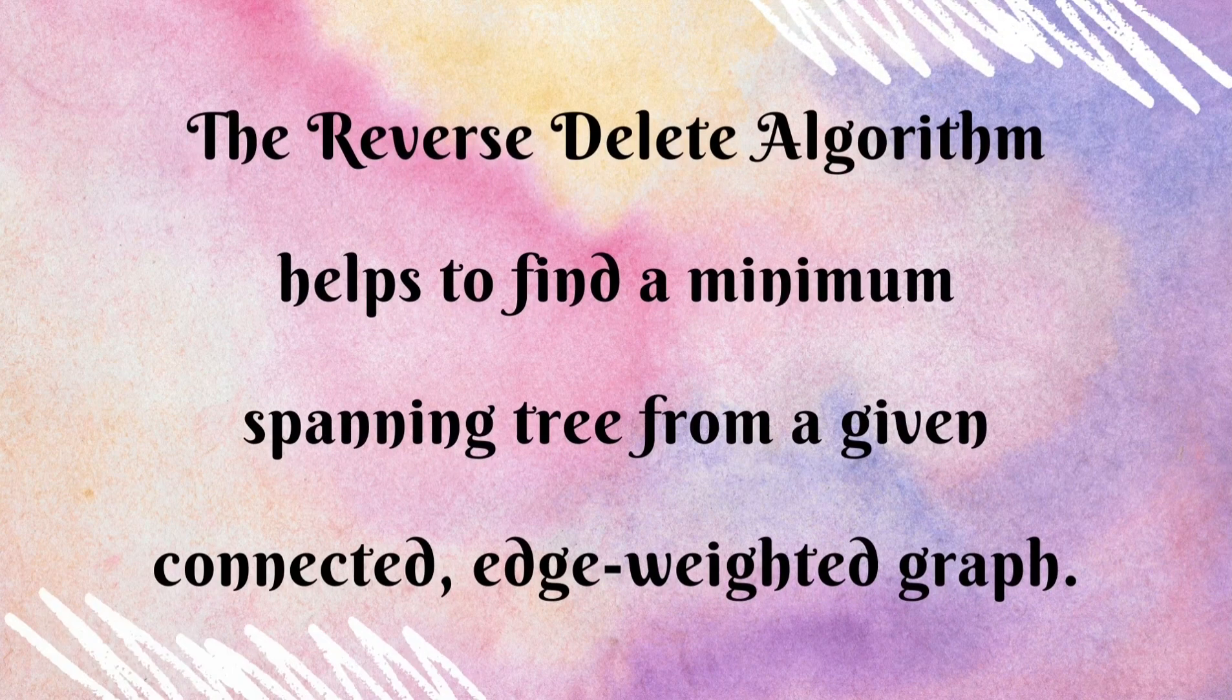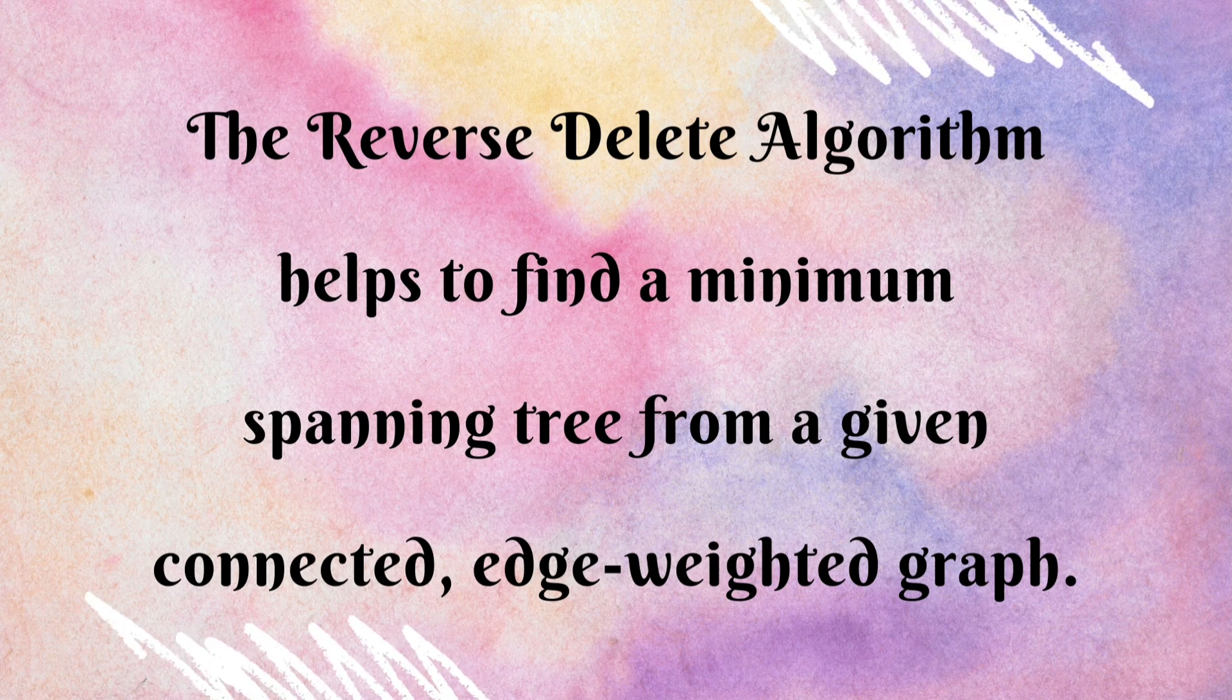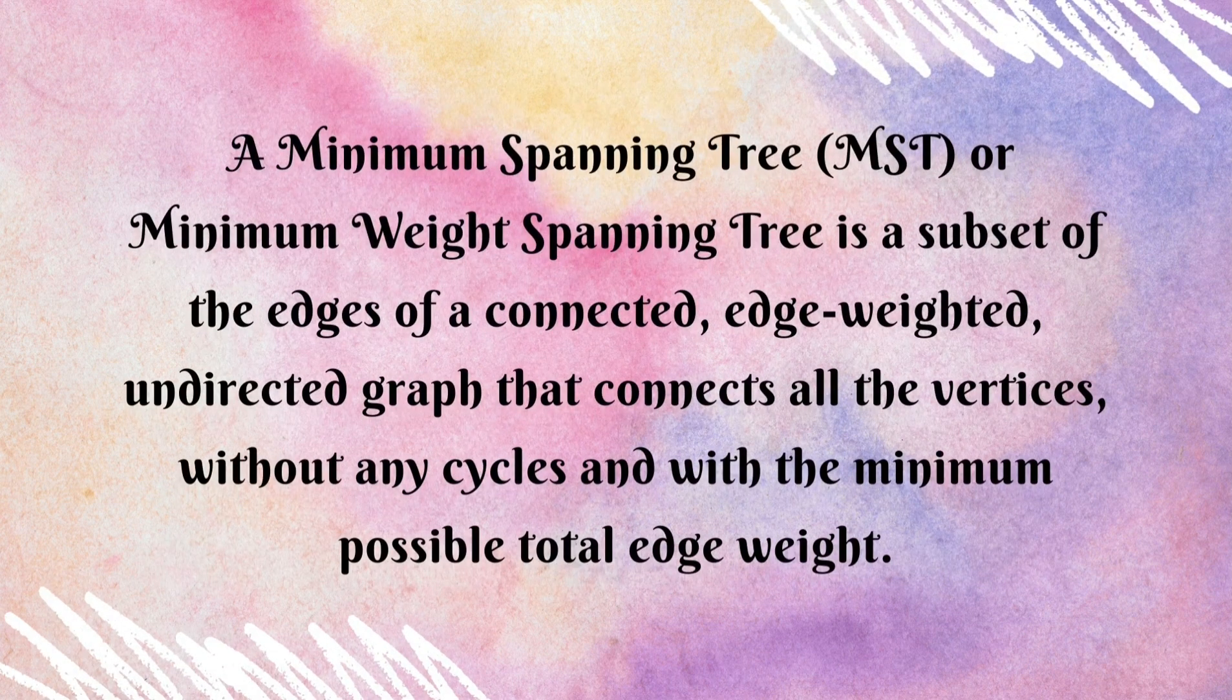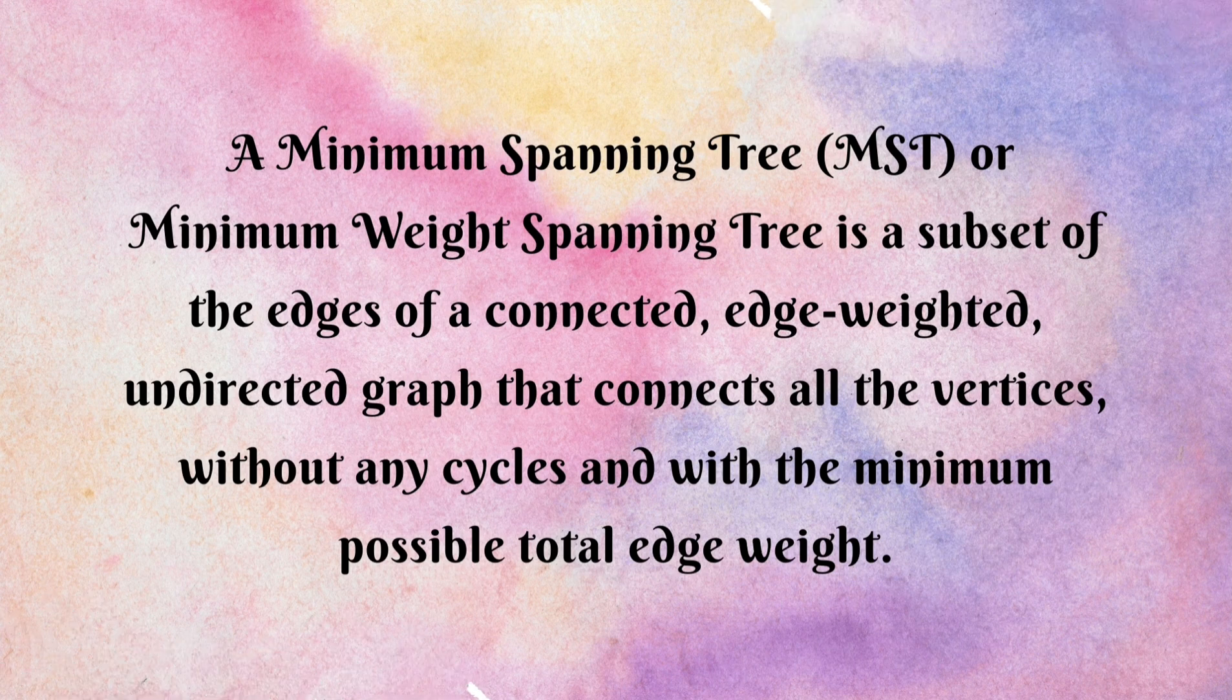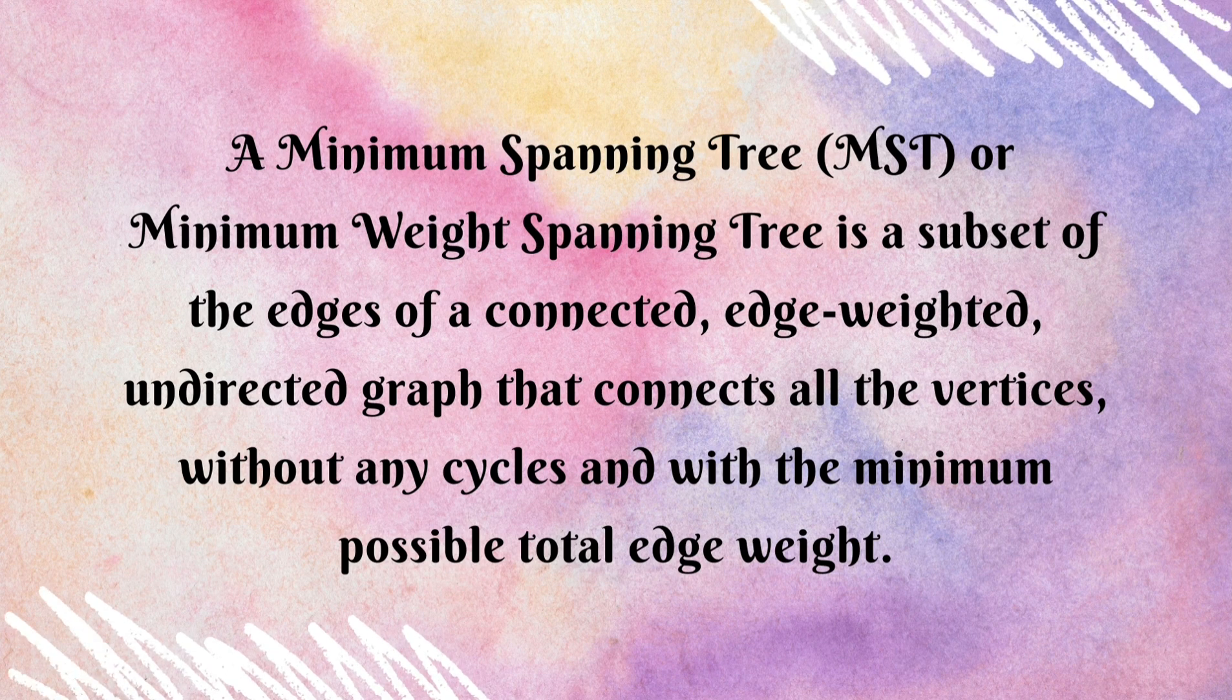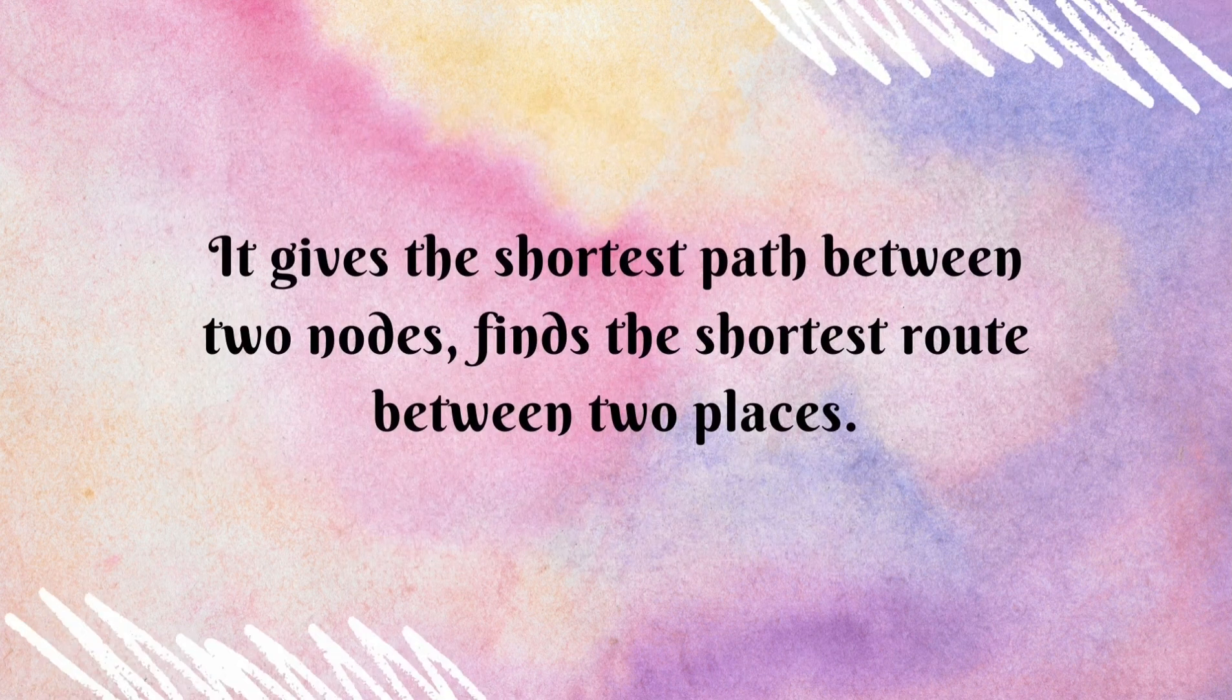The Reverse Delete algorithm helps to find the minimum spanning tree from a given connected edge-weighted graph. A minimum spanning tree or minimum weight spanning tree is a subset of the edges of a connected, edge-weighted, undirected graph that connects all the vertices without any cycles and with the minimum possible total edge weight.